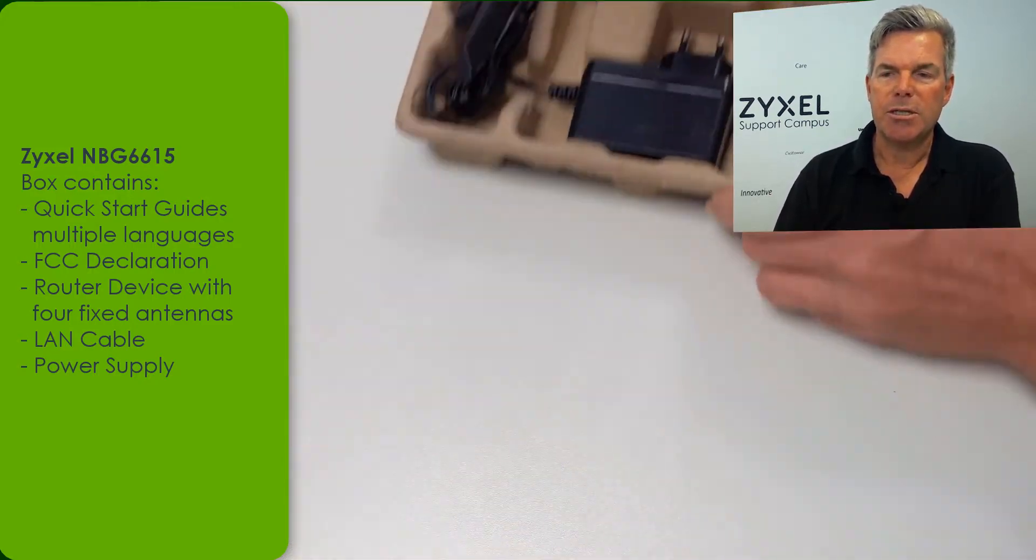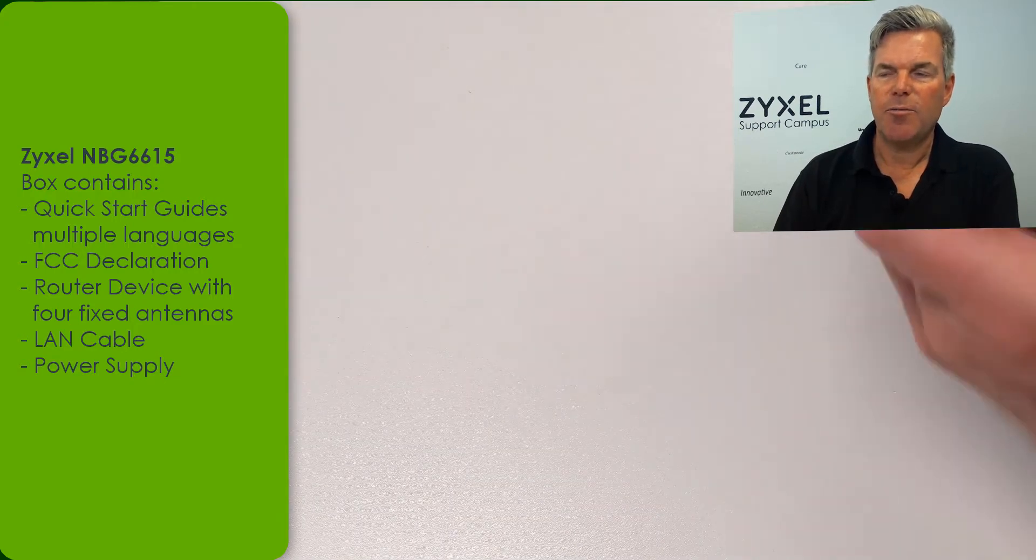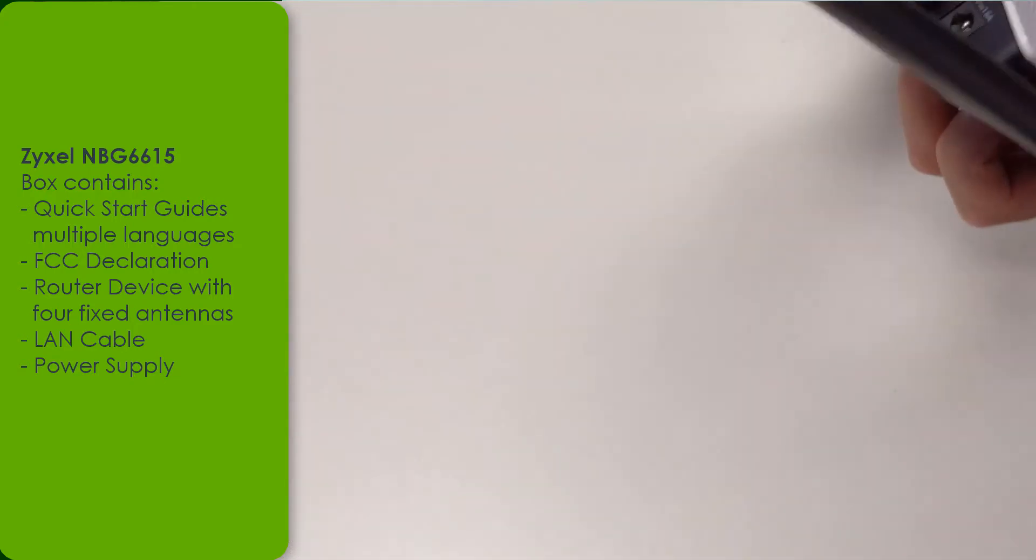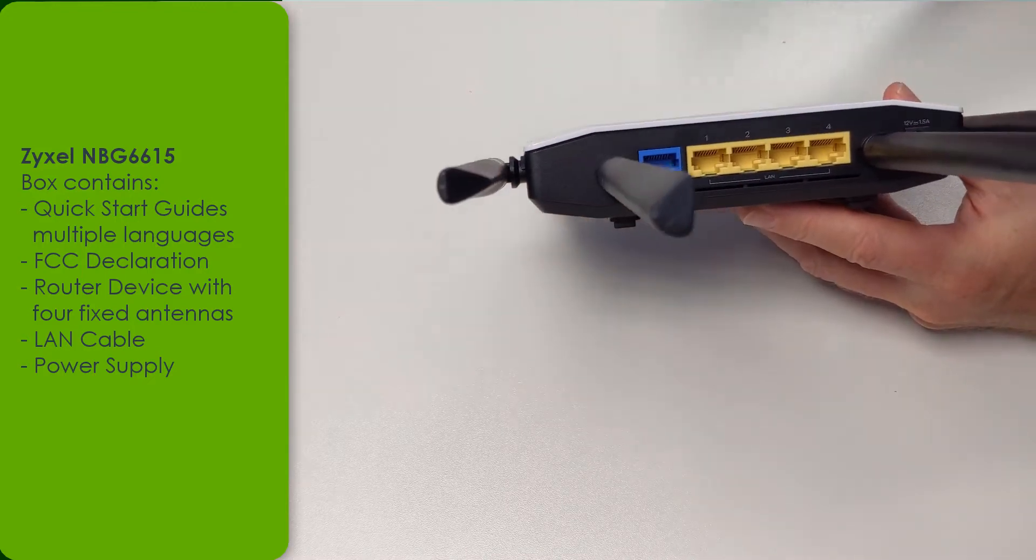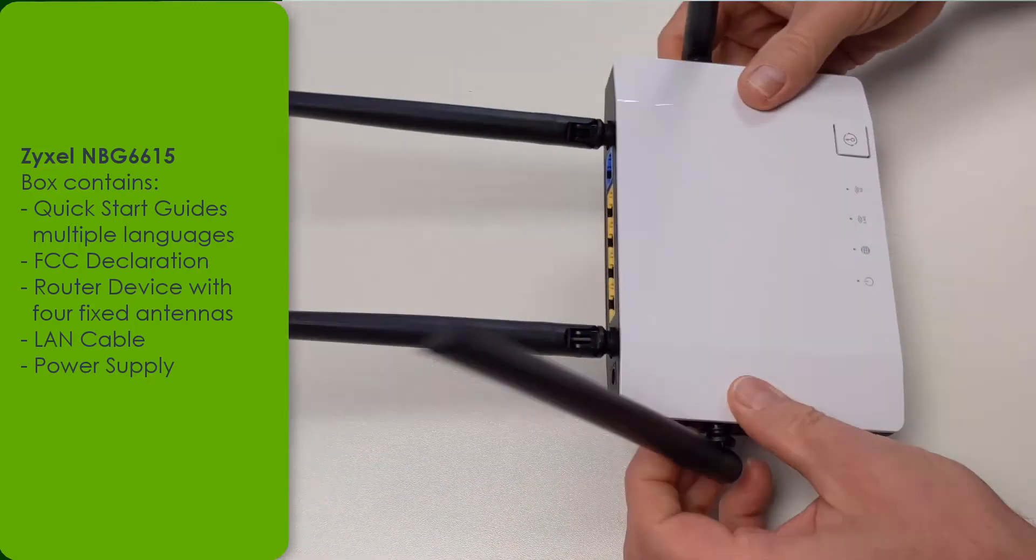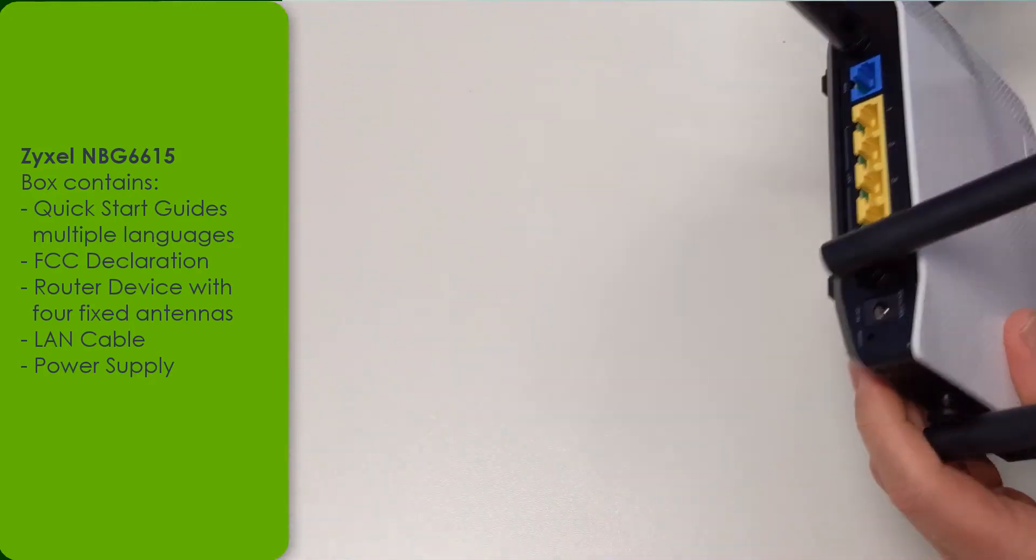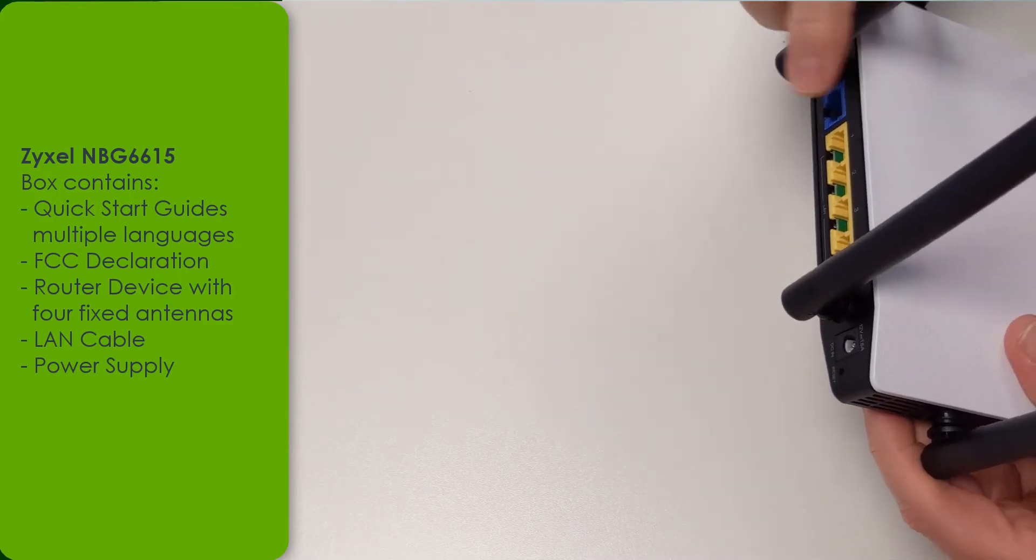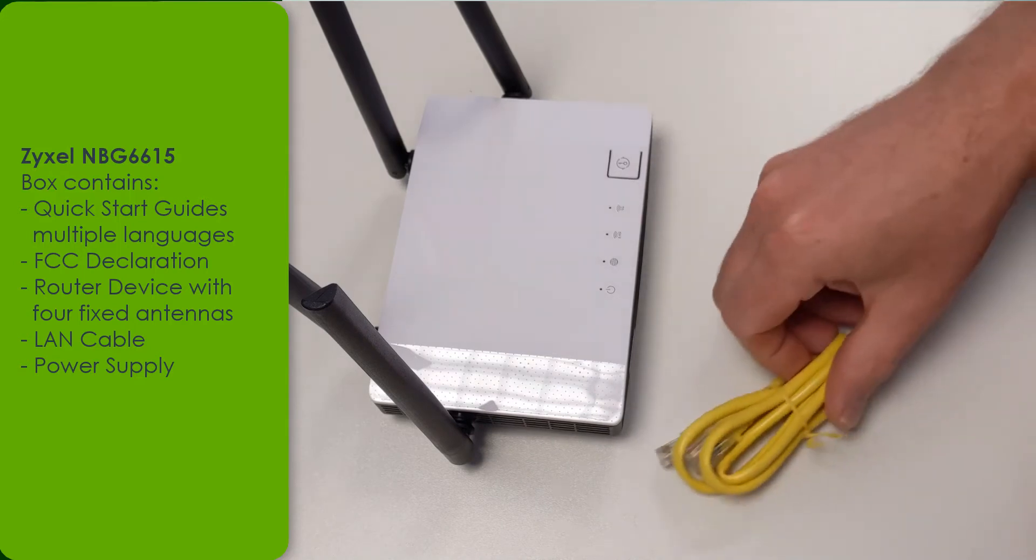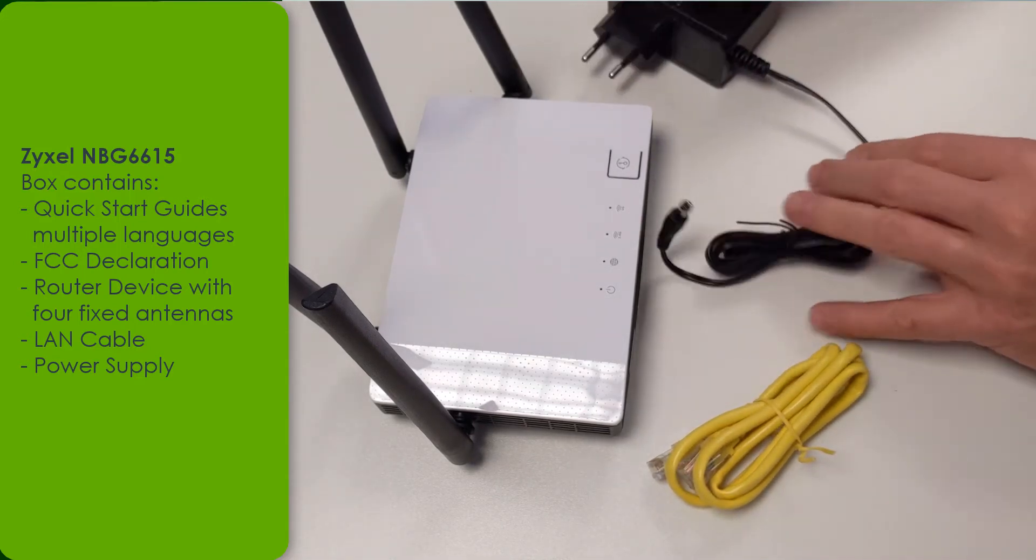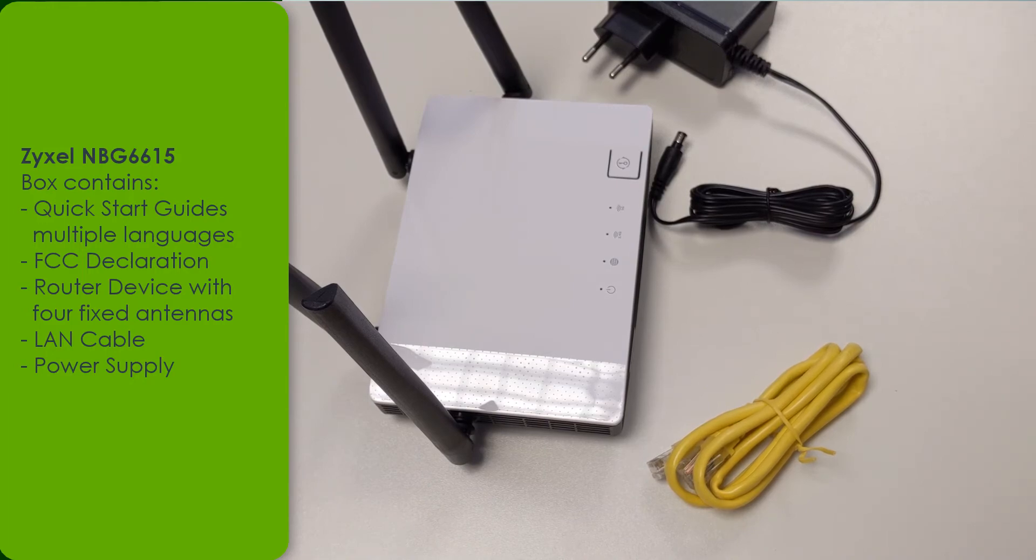The hardware consists of the device itself, having a power connection, four LAN ports and a wide area network connection, and four MIMO antennas, two for each wireless network. Also a LAN cable and the power socket to connect the device to the mains.